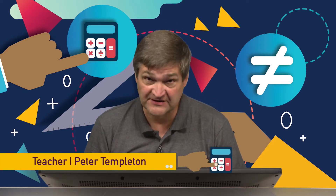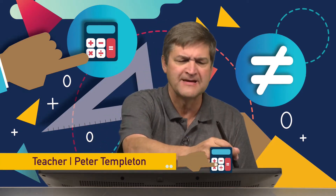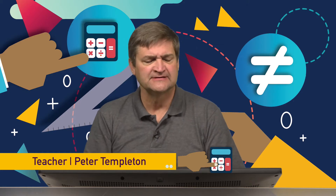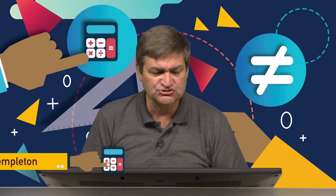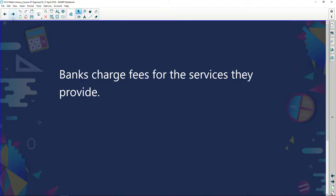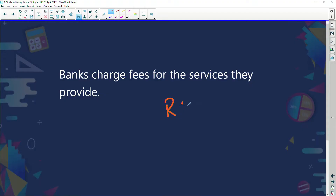In this segment we're going to look at something called banking fees. What are banking fees? Banks charge fees for the services that they provide. Let's say I've got a bank account and I'm going to dream big — let's pretend I've got 20,000 rand in this bank account.